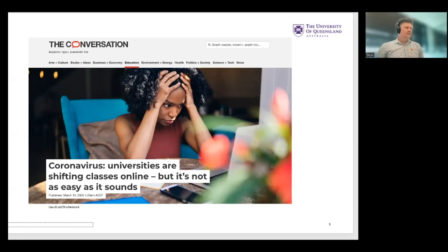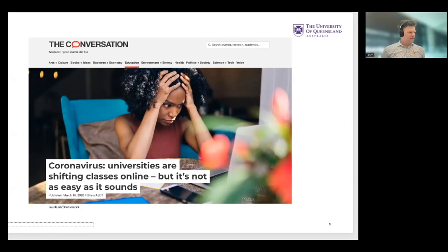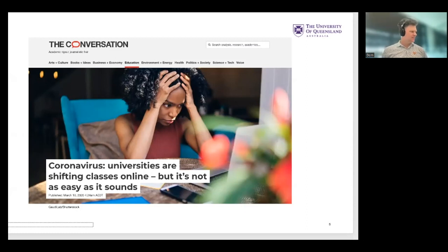In this context, UQ's senior governing body raised concerns about how we assured the quality of digital teaching through this emergency shift to online teaching and learning. The digital teaching threshold standards were developed as a response to this concern.